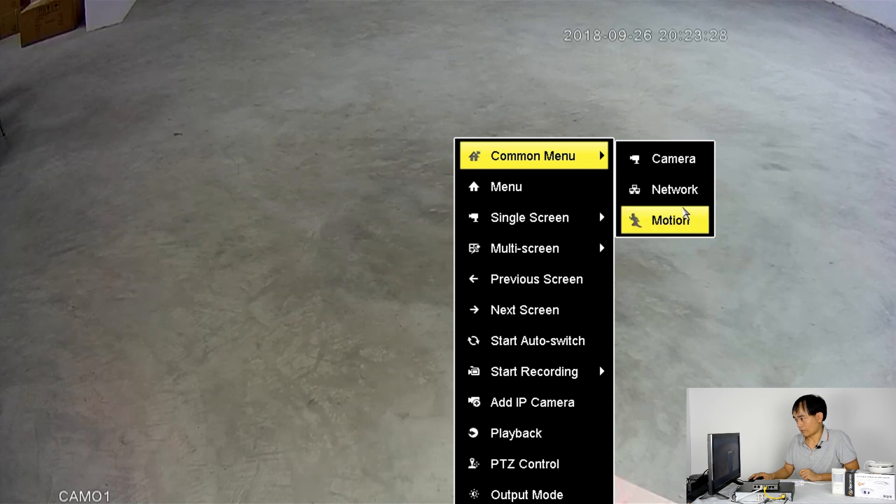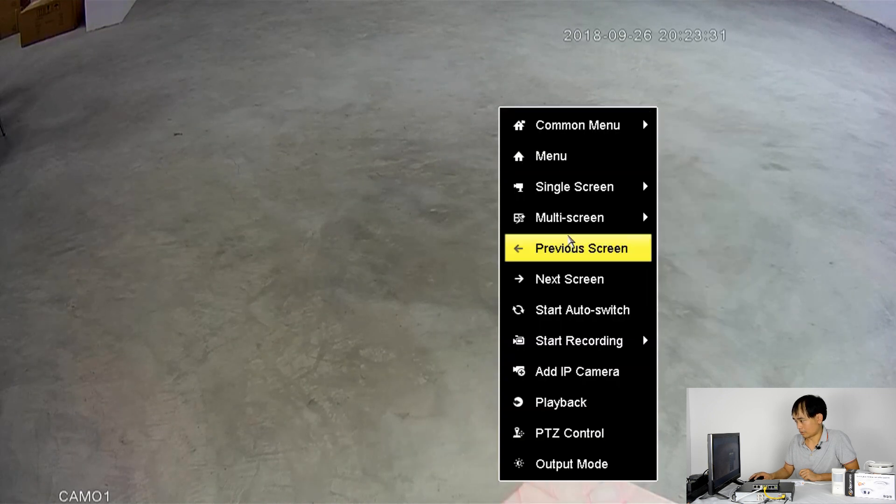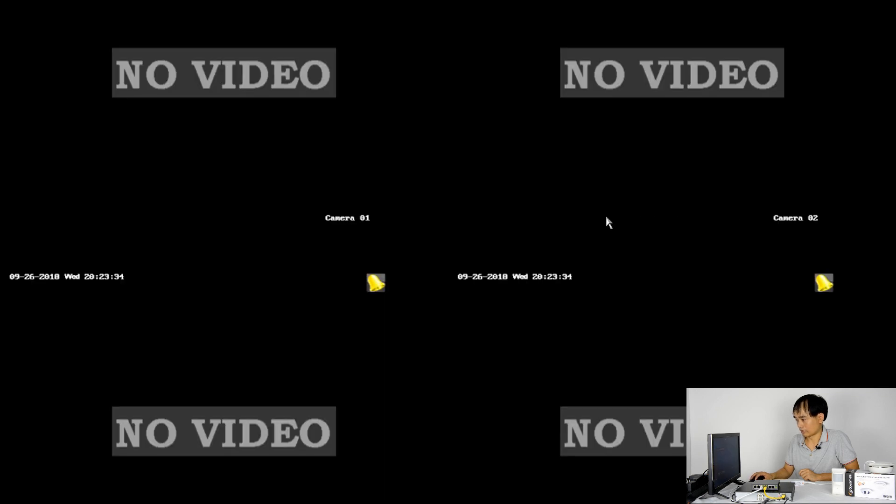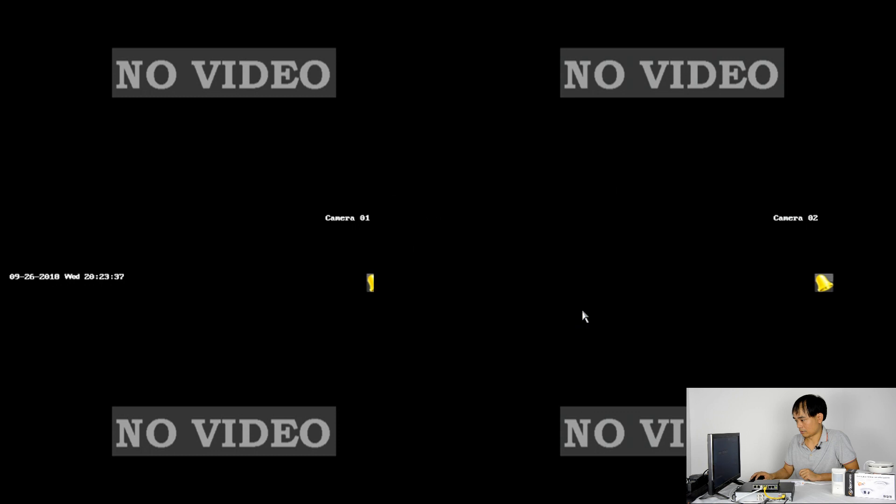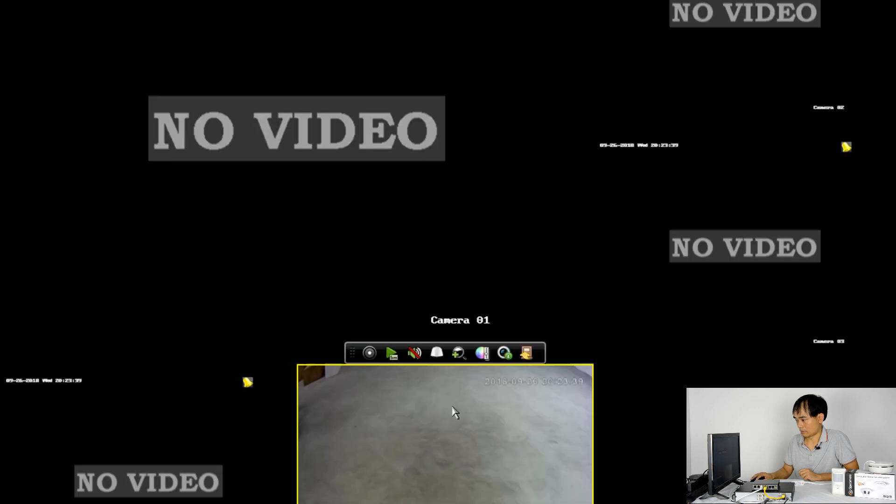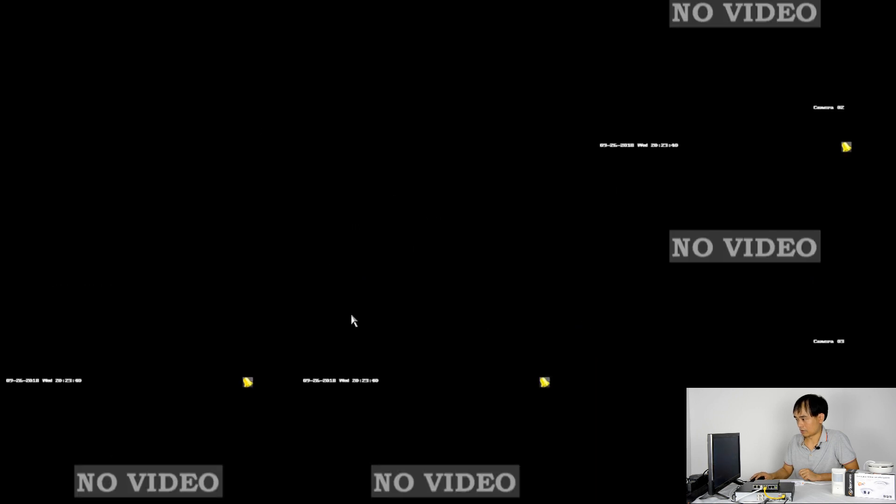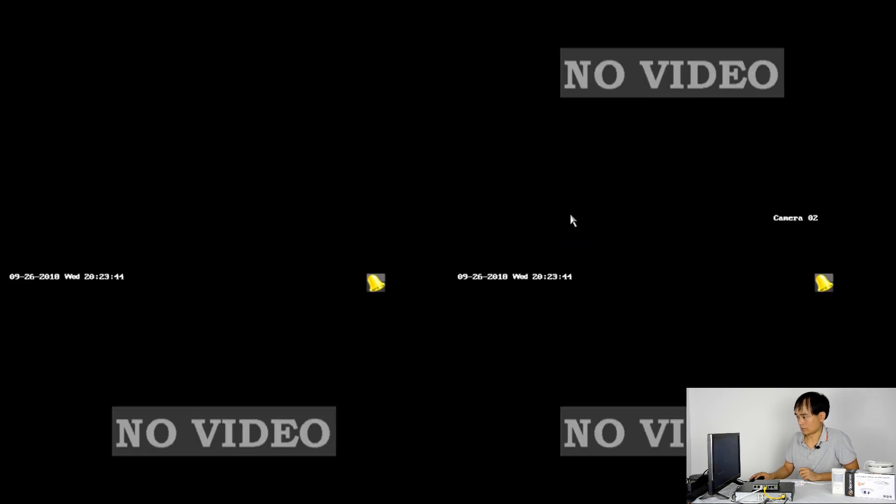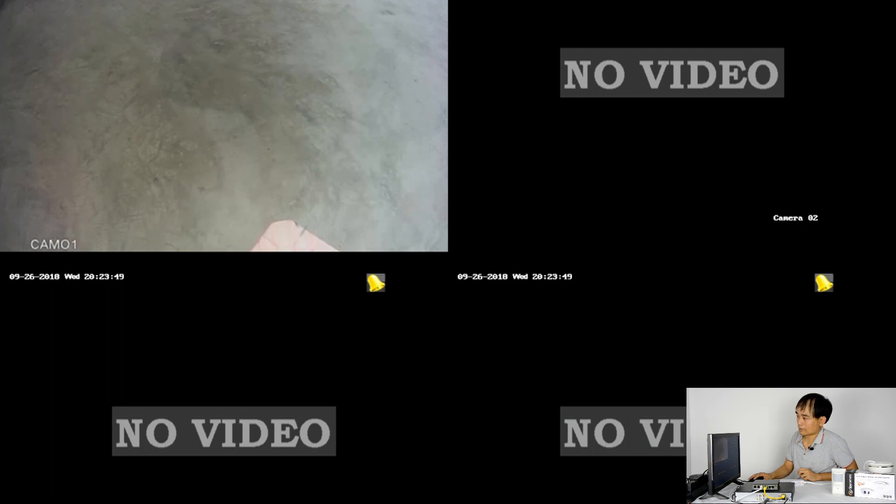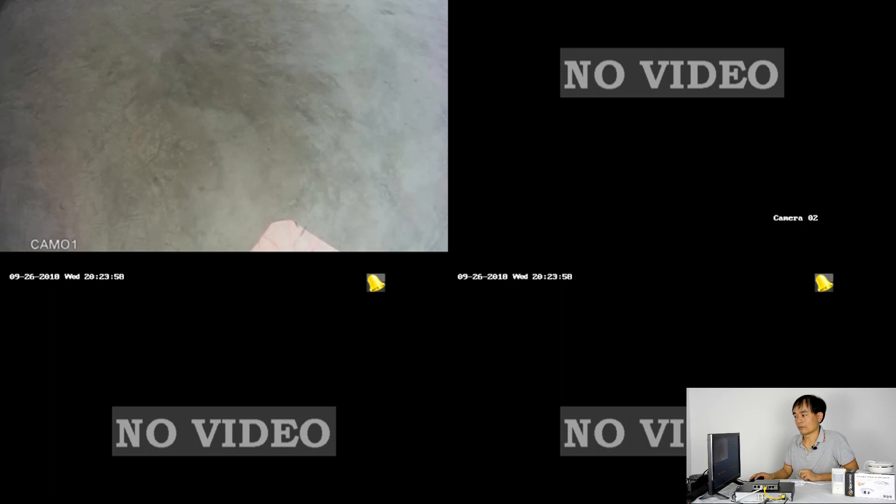Okay. Now the two things we need to check. First is the time. You see now the time is the same. This is the machine time. This is the time from the camera. If there's a difference between these two times, you will have problems when you search the footage. Now it's correct.